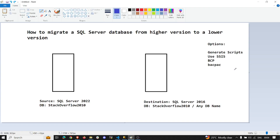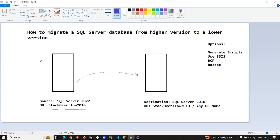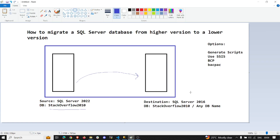This is my setup. I have a SQL Server configured with 2022 — that's going to be the source. I have taken a Stack Overflow database and restored it. With this demo we are going to see how you can restore the Stack Overflow database from 2022 to 2016. Both of these instances are installed on the same machine, which is my local laptop, to keep things simpler.